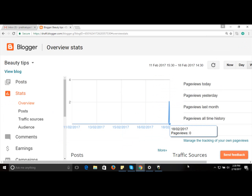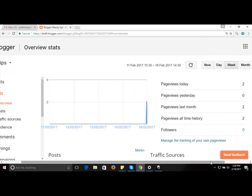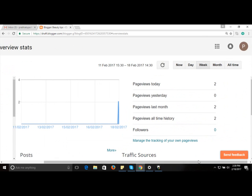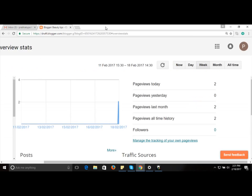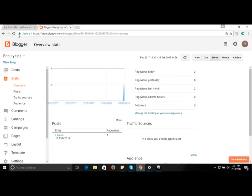To protect yourself, go to the Stats option on the left side. This is the best option if you don't want your own views tracked by Google. You'll see an option: 'Don't track my views for this blog' — put a tick mark there. Now you're risk-free. Whenever you open your account, go to settings and make sure this is ticked so your views won't be tracked by Google.